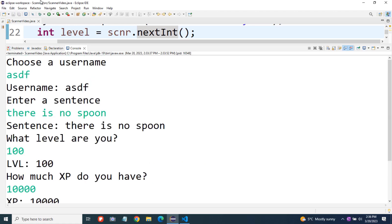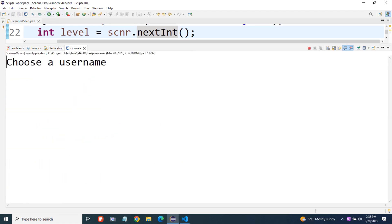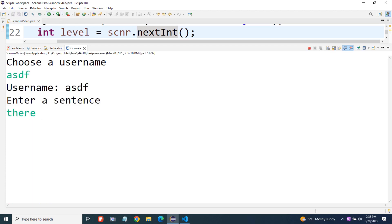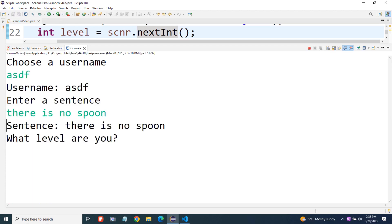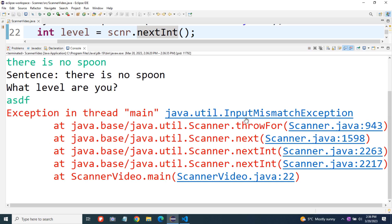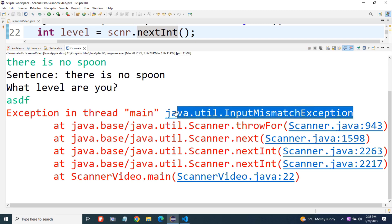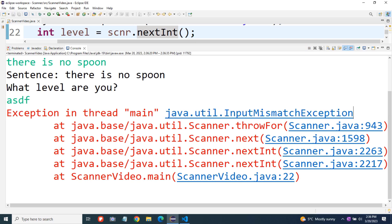There is something that could go wrong potentially with what we're doing. If when it asks for our level we enter something like ASDF and try to put in some characters, then we get an input mismatch exception and our program crashes. Let's put in some more code to deal with this so the program doesn't crash and instead just prints out a message if the user enters something that doesn't fit the expected data type.